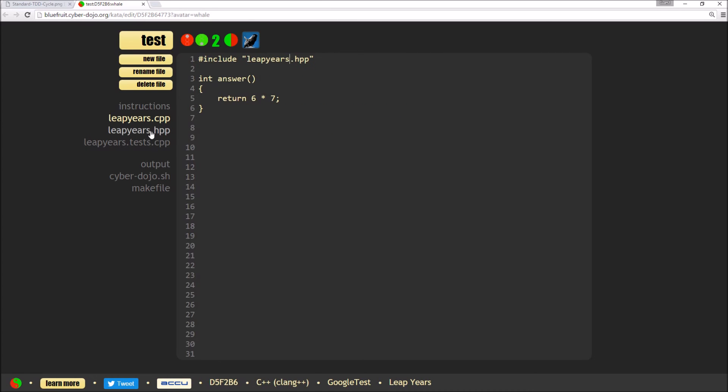And the final bit of tidy up is the include guards currently have the wrong name.